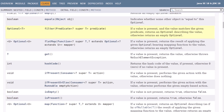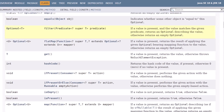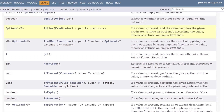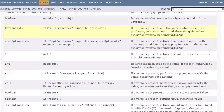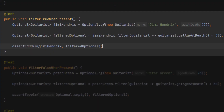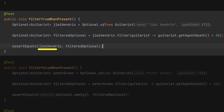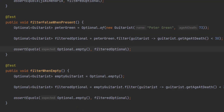Using the filter method, an optional which contains a value can be tested to ensure that it meets a given condition. If it does, then the optional is returned. If it doesn't, then the optional is transformed to an empty optional. Here's an example with the Jimi Hendrix guitarist, filtering with a condition to check that the age at death is less than 30 — in this case that returns the same optional. But if we pass a different guitarist with an age at death greater than 30, the filter method returns an empty optional.